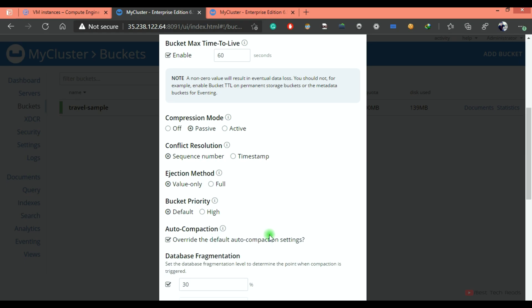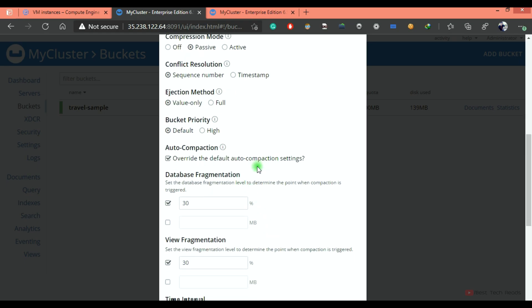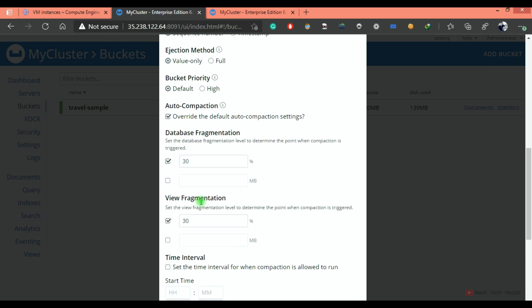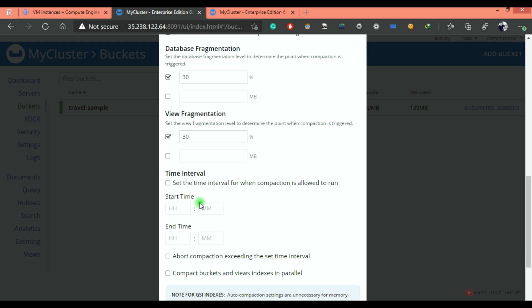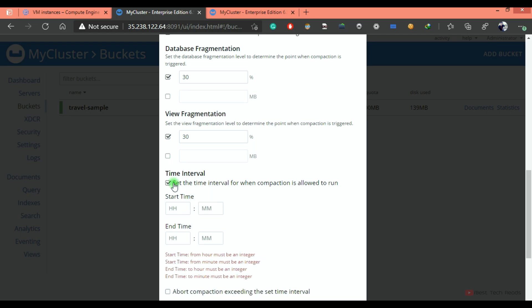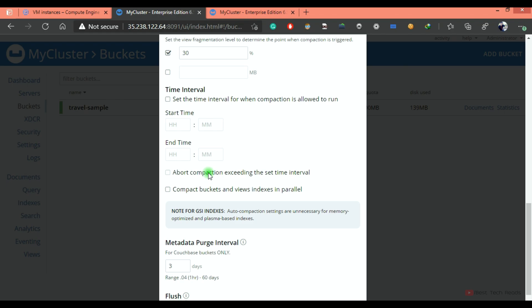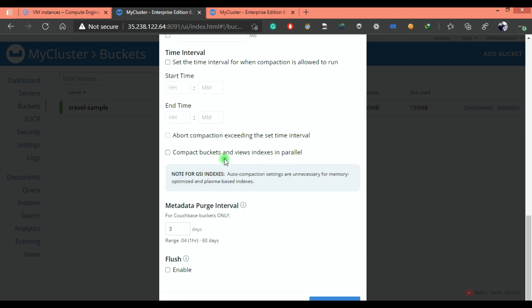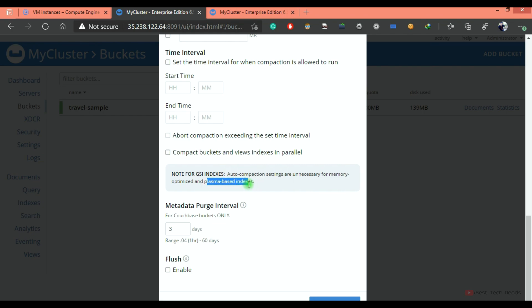If you want to override the default setting, you can do that. By default, if the fragmentation is 30%, it will automatically trigger. The setting is same 30% for view fragmentation as well. If you want to allow compaction within certain time interval, you can do that by checking this box. You can also abort the compaction if it is exceeding time interval. You can also compact buckets and views indexes in parallel. You can see the note,